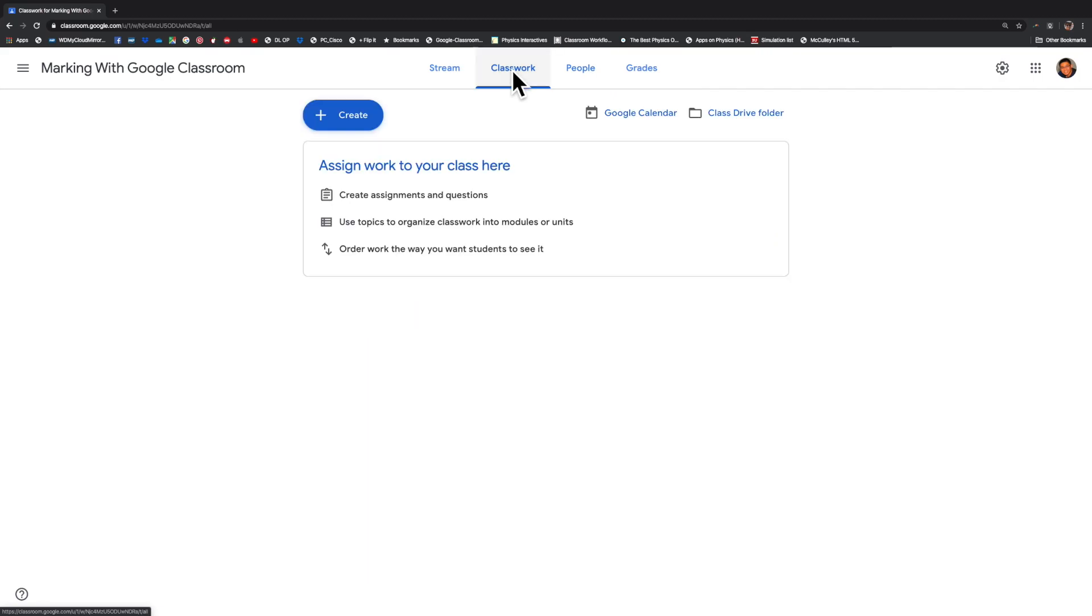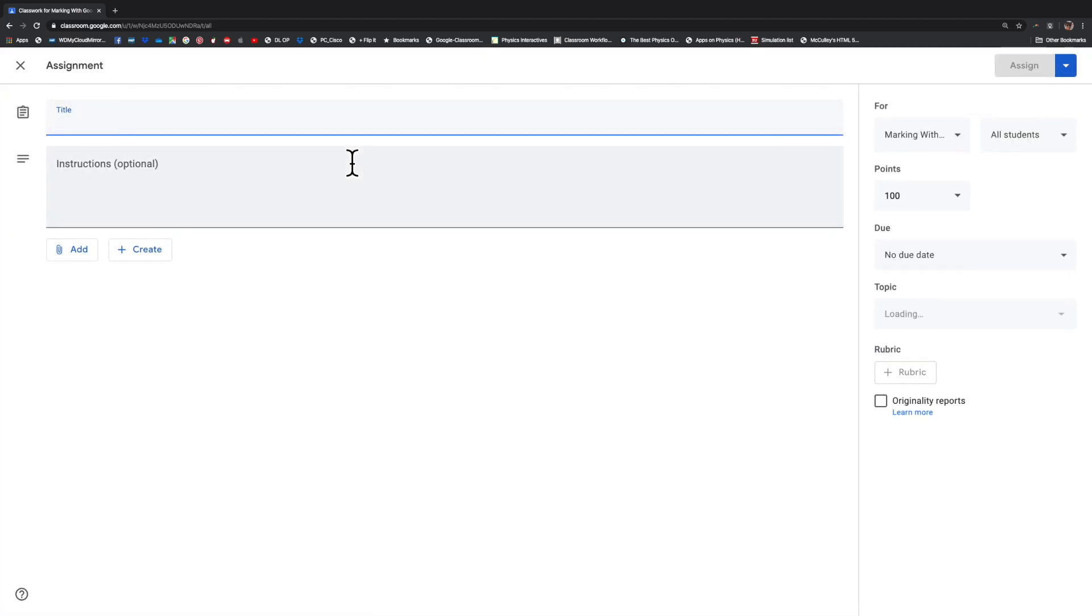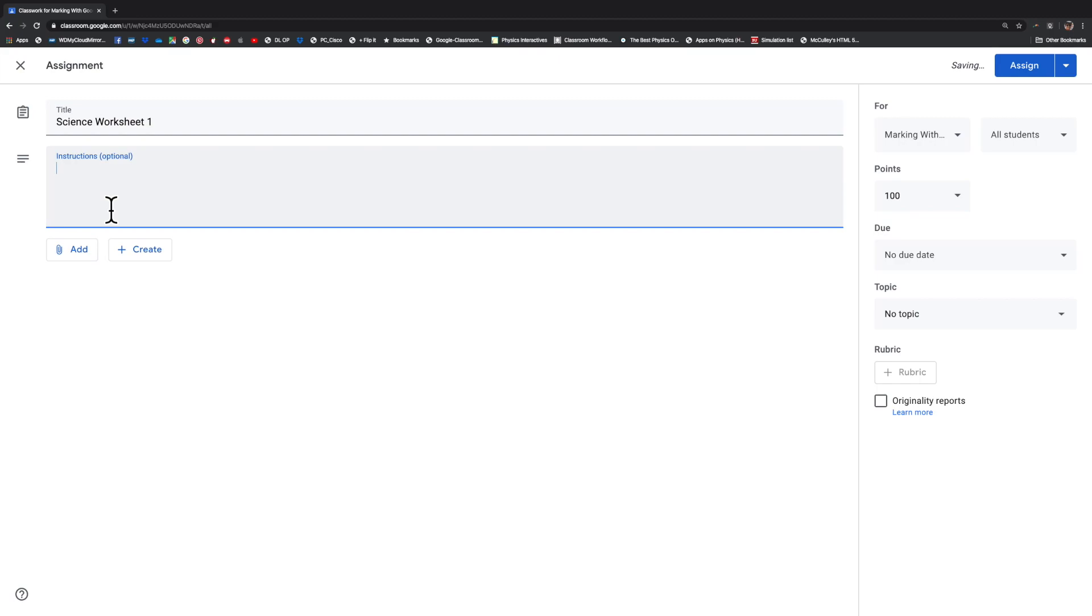Under classwork, we are going to create a new assignment. I'm just going to call this Science Worksheet 1. It doesn't matter what you call it. In the instructions, I'm just going to simply put down, do the worksheet.